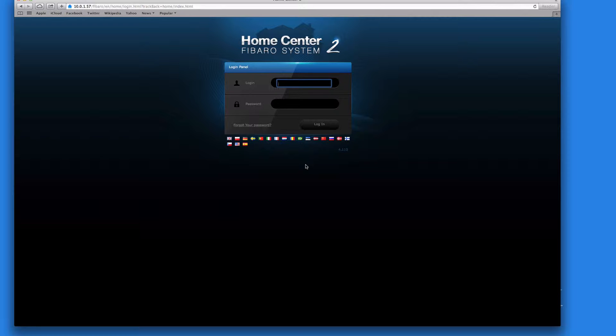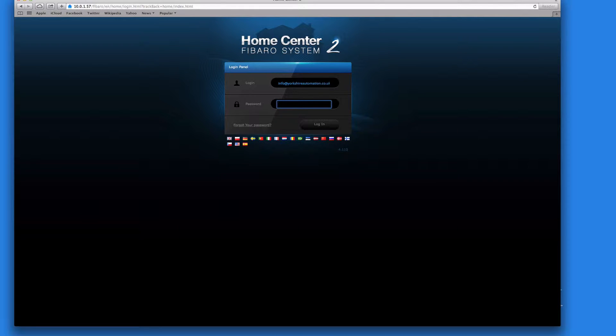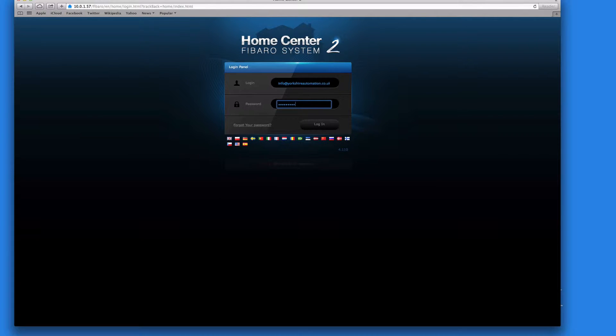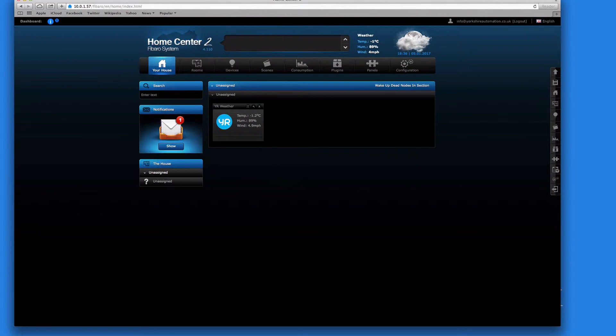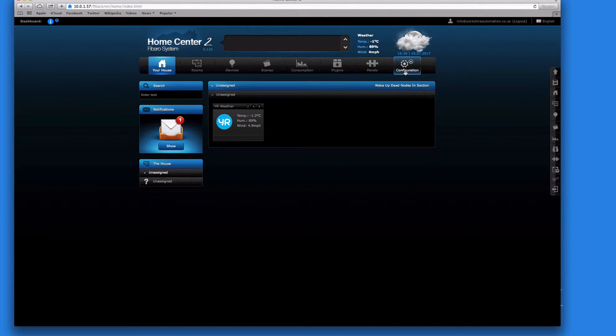So best way to do it is first of all we need to log in. So, info at... password... oops I've forgotten the password already. So many passwords anyway. So we're back to our main screen that we ended with on the last session.